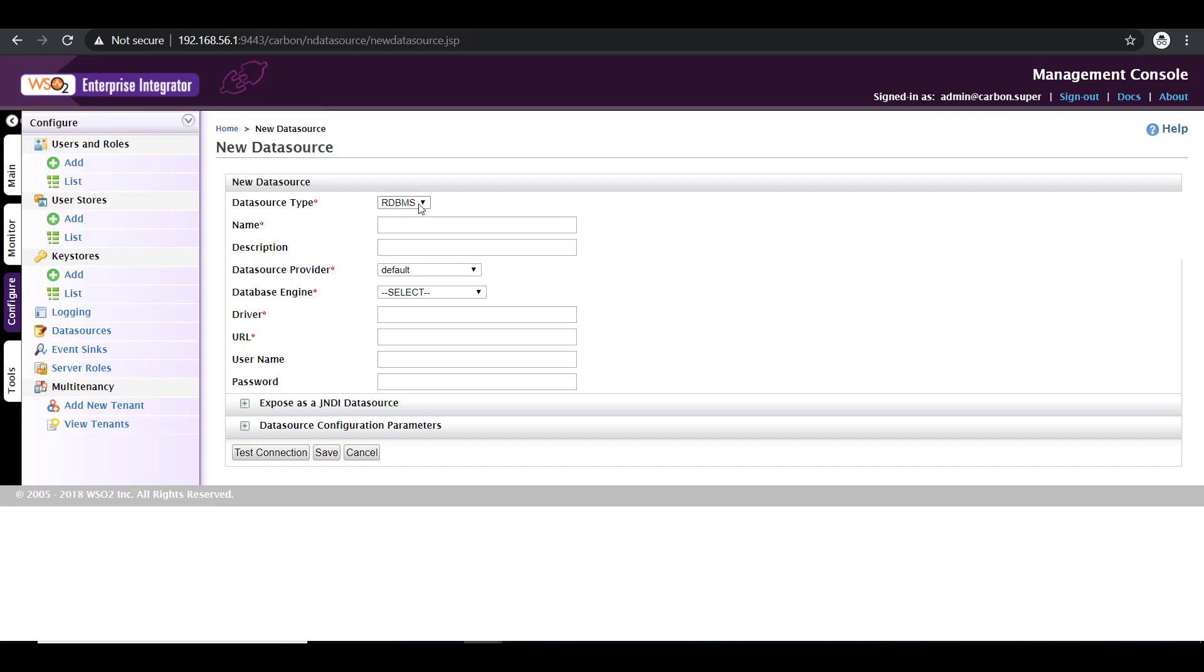Now if the database that you're going to add is an RDBMS database, select RDBMS. In our case, we are going to add an H2 database. So give it a name for your data source. I'm going to give my H2DB description.